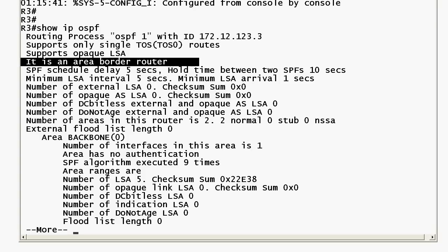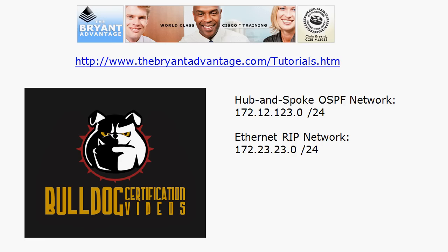Now the ASBR—the autonomous system border router—is another type of OSPF router entirely. In the next video in the series, we'll configure router three as an ASBR and do a little route redistribution. Whether you're going after your NA or NP, you definitely want to check that out. Thanks for watching today's three-minute tutorial. I'm Chris Bryant, CCIE number 12933.